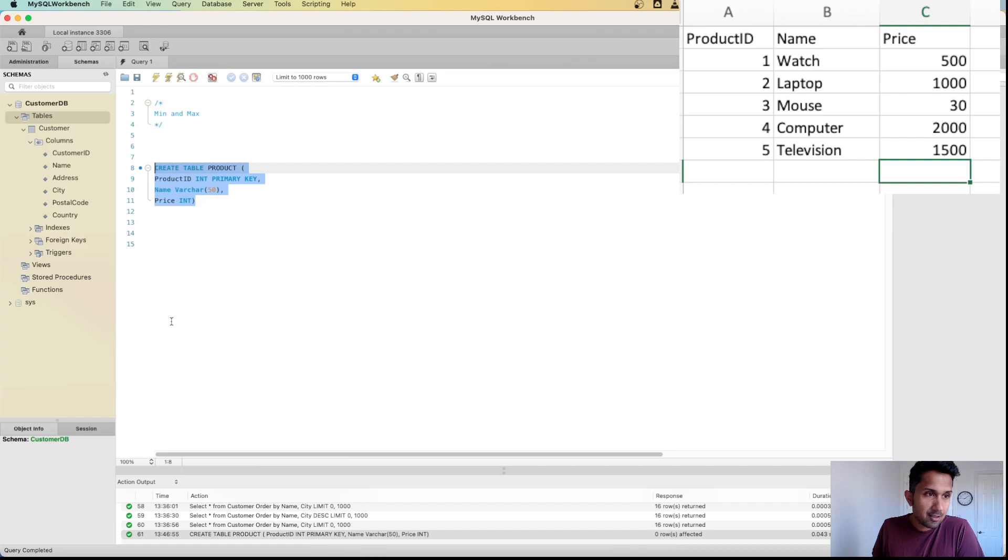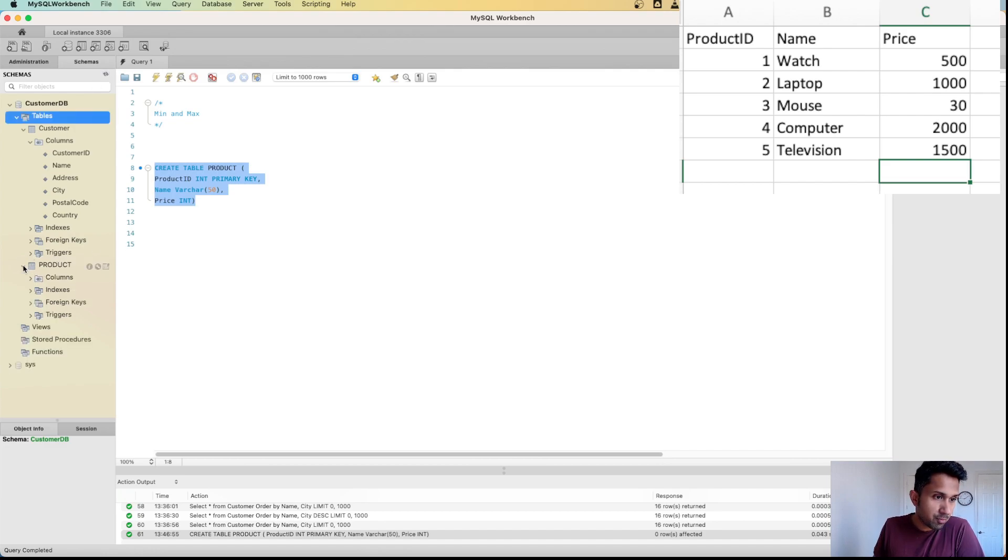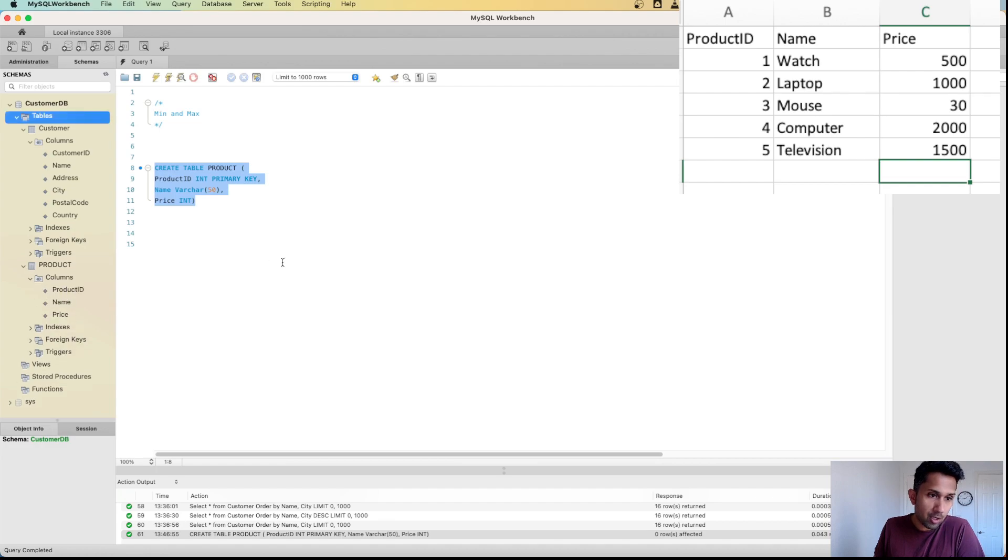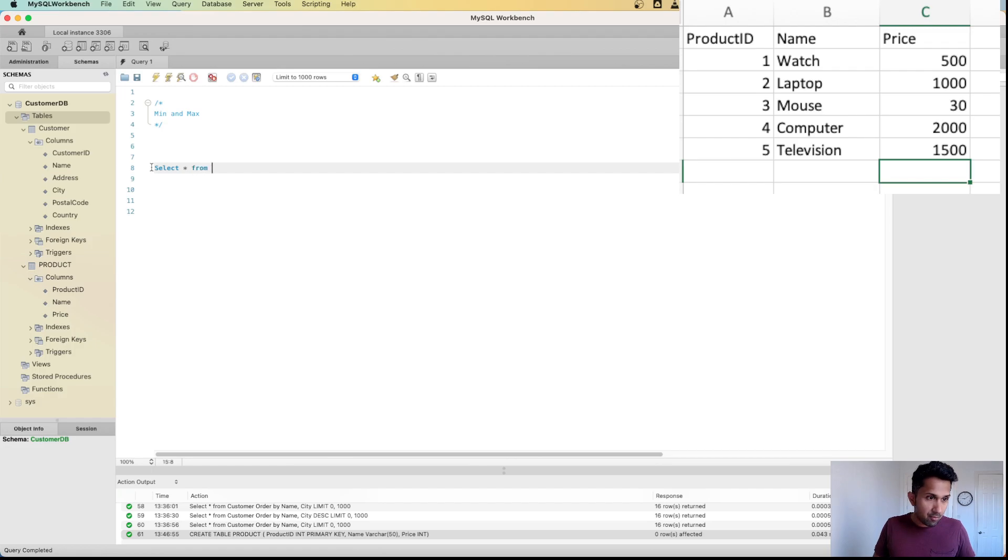When I run this, a new table is created. I'm going to hit this refresh button. When I hit this refresh button, you see that the new table called product has three columns. Now if I say SELECT * FROM product and I hit this, there's no information in there.